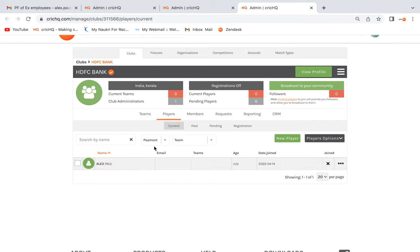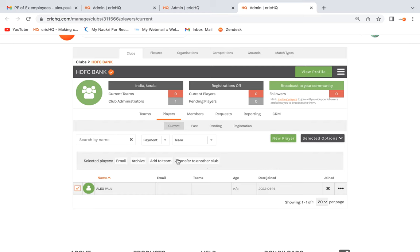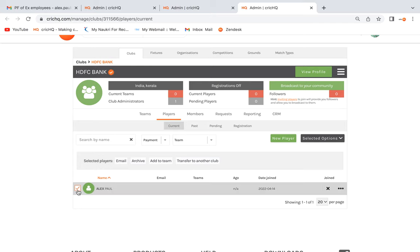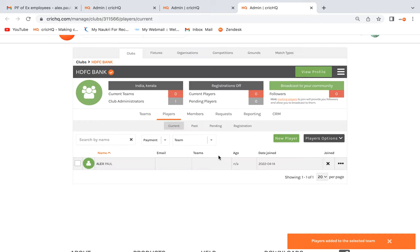Once the player is created, make sure the player is also added to a team. Alex Pole is now created inside the club. You can select the player and add them to a team — for example, select Sales Team and click Add to Team. That's it.